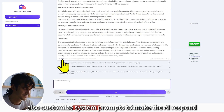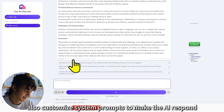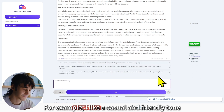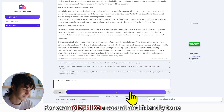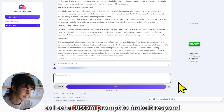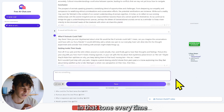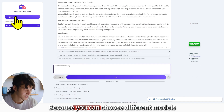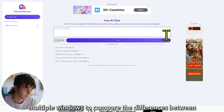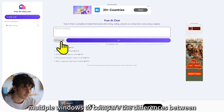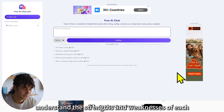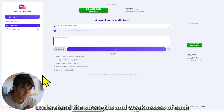You can also customize system prompts to make the AI respond according to your preferences. For example, I like a casual and friendly tone, so I set a custom prompt to make it respond in that tone every time. You can even open multiple windows to compare the differences between models, which helps you choose the best model and understand the strengths and weaknesses of each.